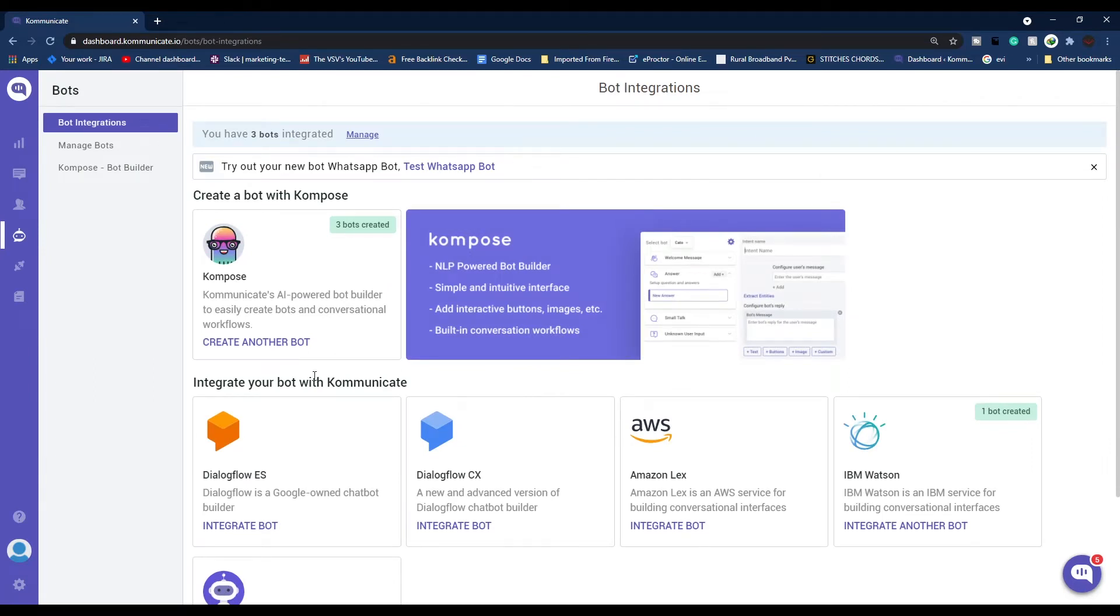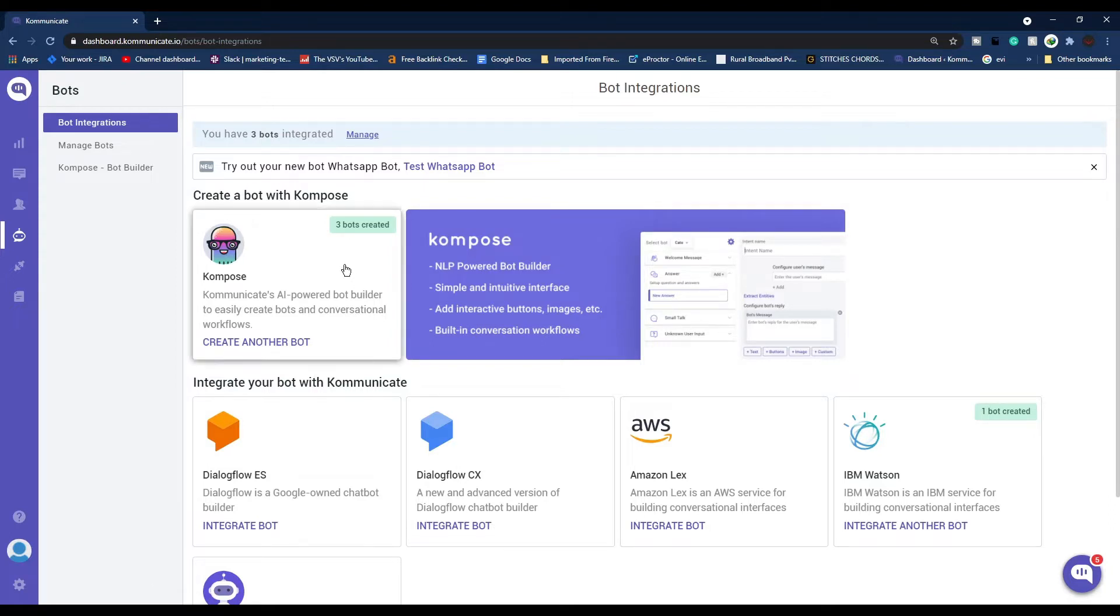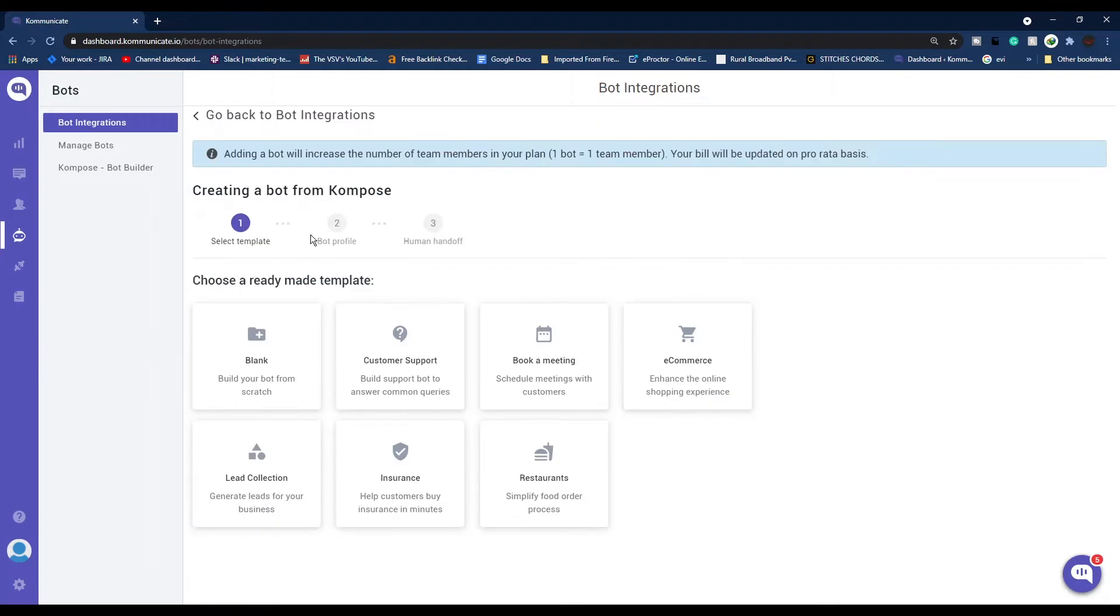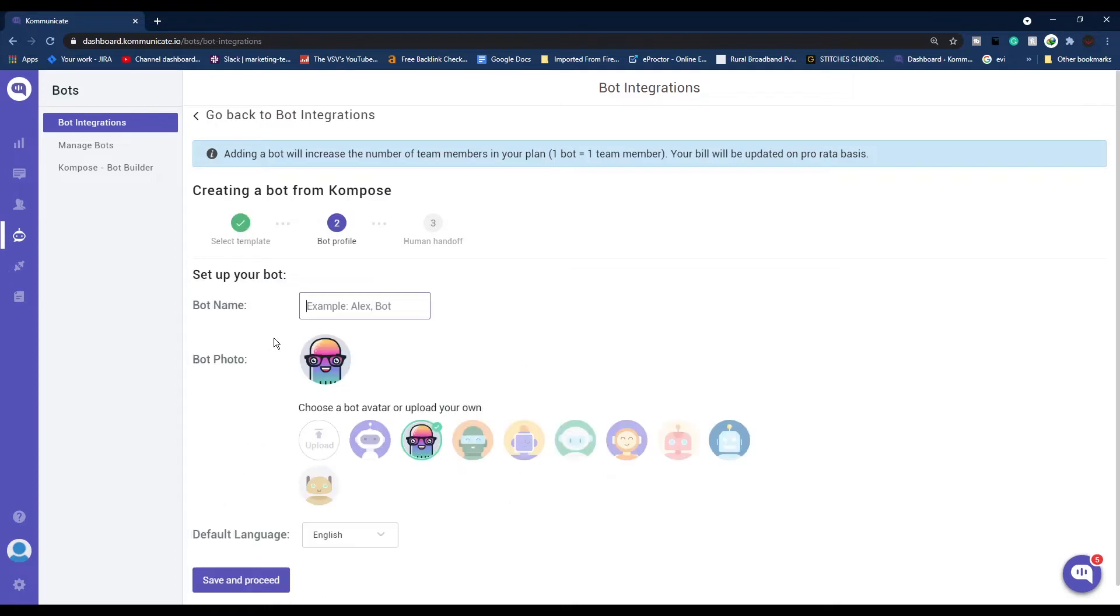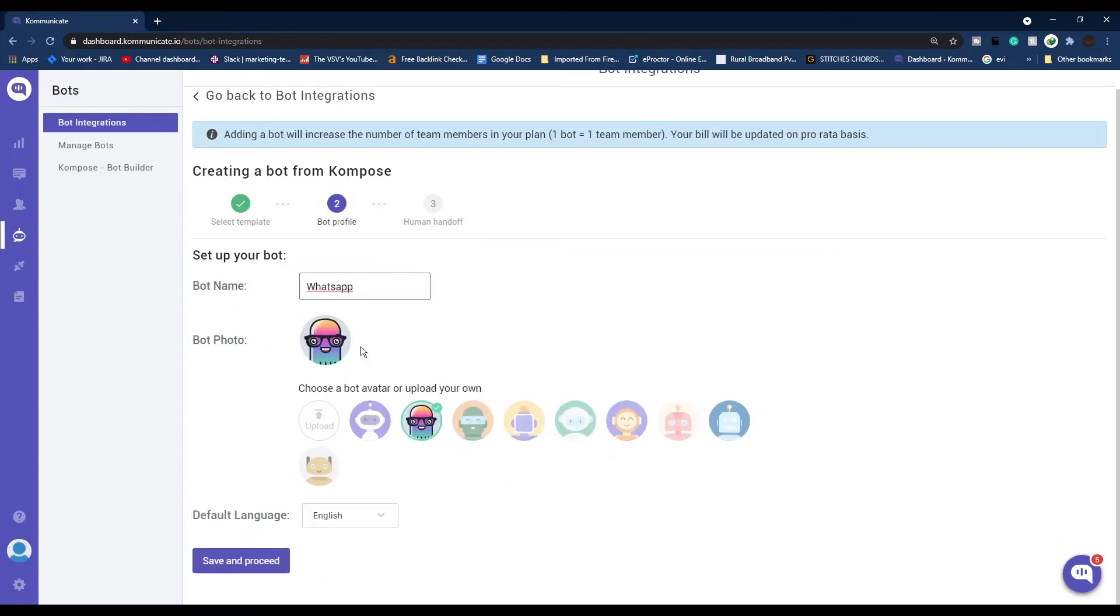From this bot integration page you can choose to integrate any existing bot or you can create one easily using Compose. Compose is Communicate's AI-powered bot builder which can easily create bots and conversational workflows. Click on Compose icon. Now from here either you can choose a ready-made template or click on this Blank button.